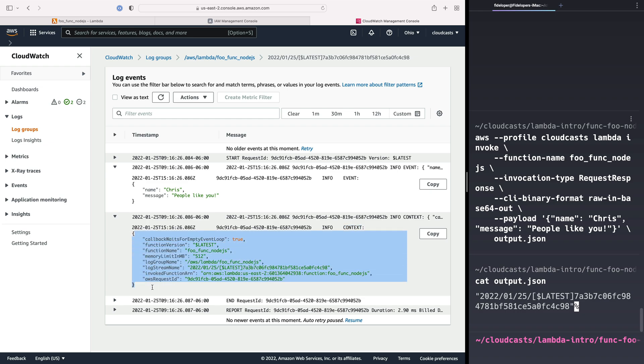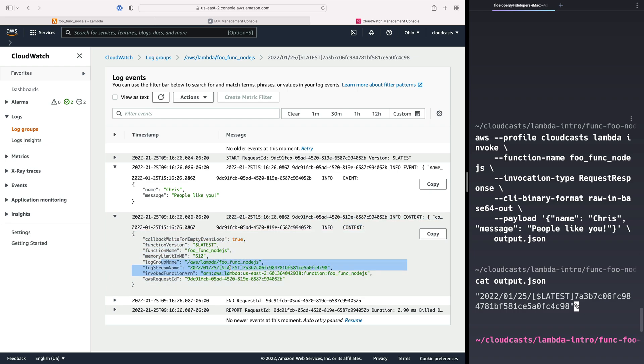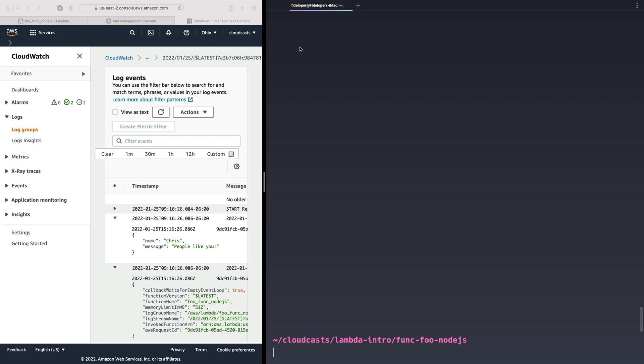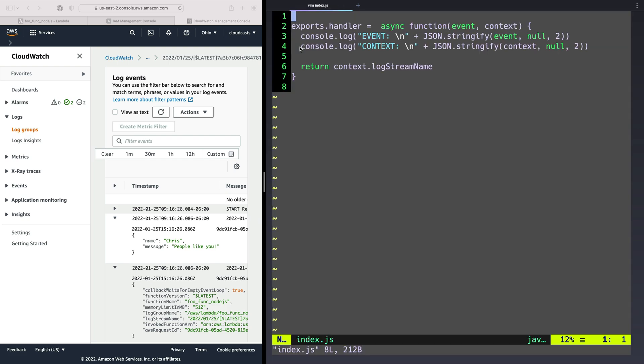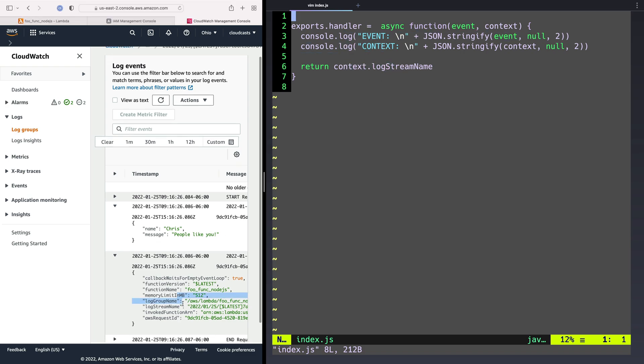So we can see what's in the context object, which is the function name, the memory, the log information, and all that good stuff. So that's just what's inside of that context object that gets passed to as well. Okay, so we created a Node.js function. It is super simple. It is just logging some stuff out. It returns our log stream name from the context object. It doesn't include any packages or dependencies or any of that stuff. It's just the most basic JavaScript handler we could really make.